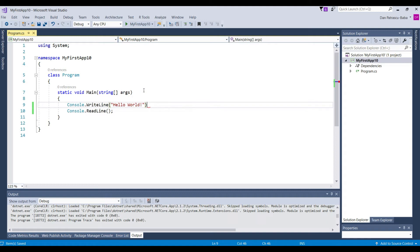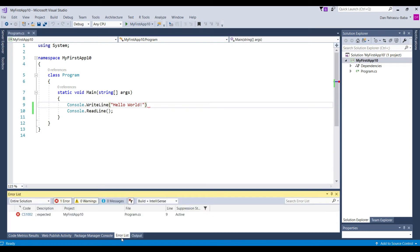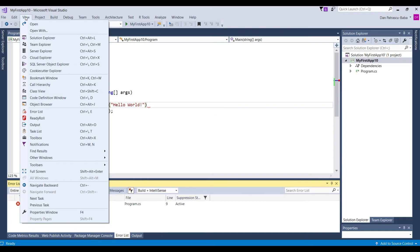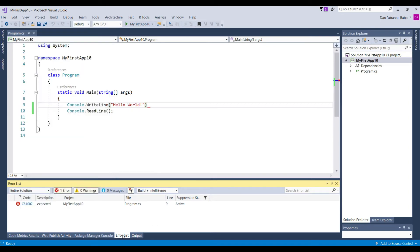But there is also another place where you can view all your errors. And this is on the error list. Normally here in the bottom bar you should have error list. If you don't have this error list then you can activate it by going on view here on the menu bar and here somewhere you have there is error list here. So you just have to click on it and then the error list will be displayed here.